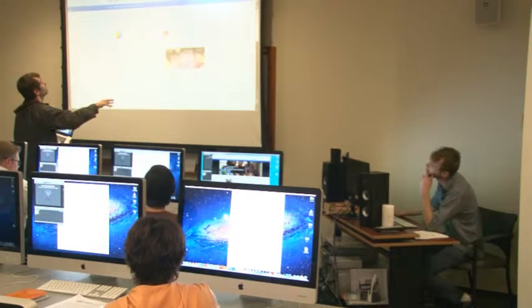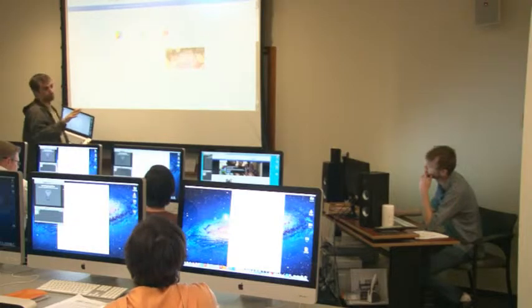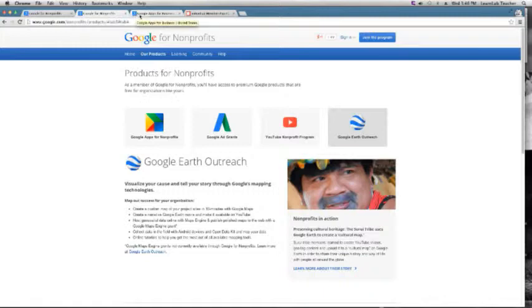Once you get it, you get Google Apps for Nonprofits, which I'm going to go through in more detail. You also get Google Ad Grants, which gives you up to ten thousand dollars a month of free ads on Google. We've had several months where we've used that full amount — ten thousand dollars worth of traffic hitting our website every month for free.